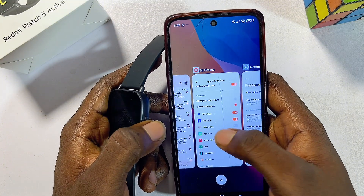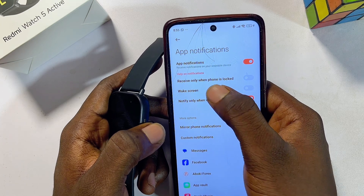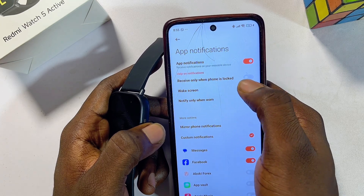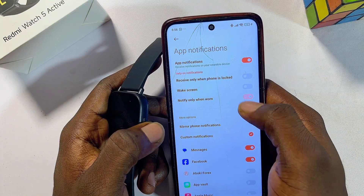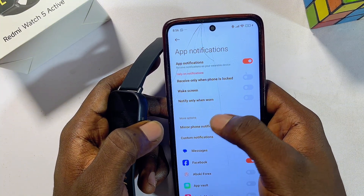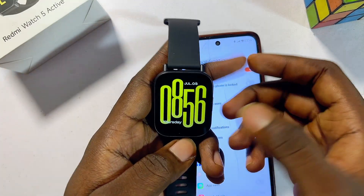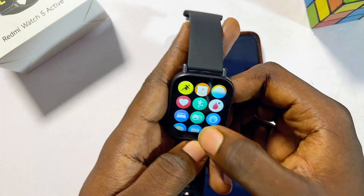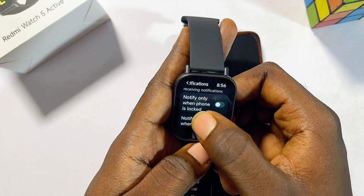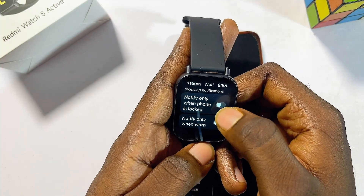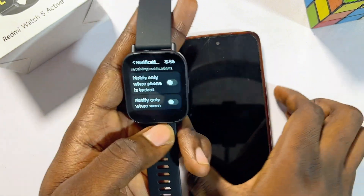In order to receive notifications at all times, under the Notifications and Calls settings in the Mi Fitness app, make sure you turn off 'Receive notification only when phone is locked,' and also turn off 'Notify only when won.' On your Redmi Watch 5 Active, do the same: go to Settings, press the button, scroll down, click on Notifications, turn off 'Notify only when phone is locked,' and turn off 'Notify only when won' as well.